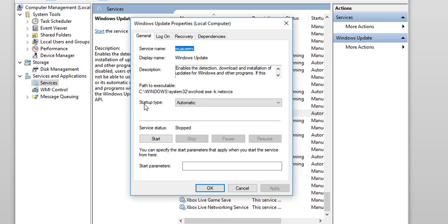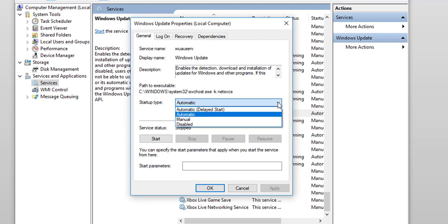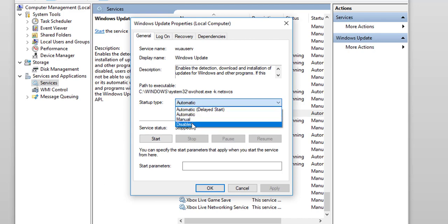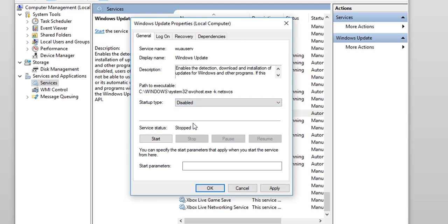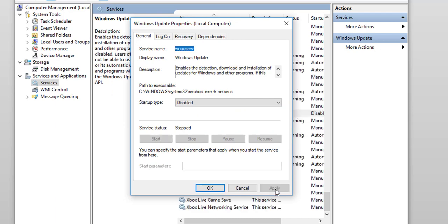Now, where it says Startup Type, it's set to Automatic at the moment. You will click that drop-down arrow, and you will choose Disable. Then you will click Apply. And that's simply how you stop Windows from automatically installing updates on your computer.